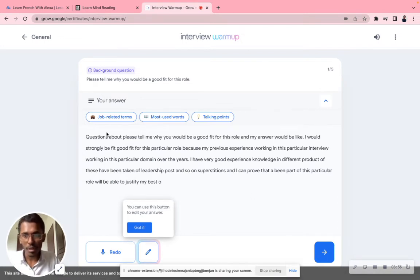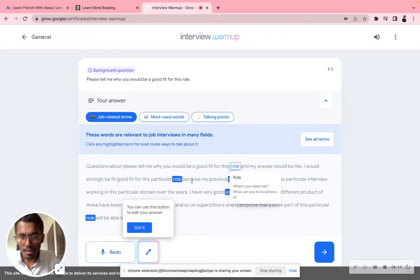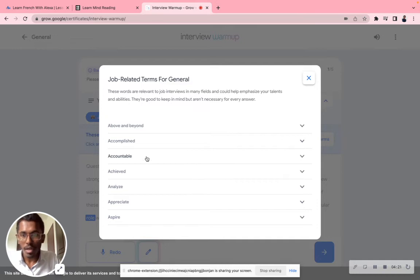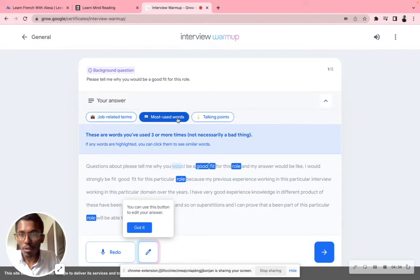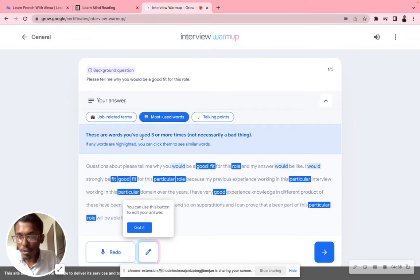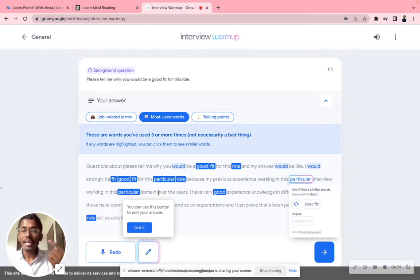For every question I can basically review it now. This shows job-related terms — for example, 'role', 'experience' — you can see what job-related terms you used. These words are relevant to job interviews in many fields. If you click on a highlighted term, you'll see why you should use that business terminology. You can also see all suggested terms like 'achieved', 'analyze', 'appreciate', 'aspire', 'accountable', 'accomplished' — these are catchy words you can use to impress the interviewer. Also, 'most used words' shows words you used three or more times. You can click them to see similar alternative words — for example, instead of 'particular' you can use 'specific', instead of 'good' you can use 'fine' or 'suitable'.